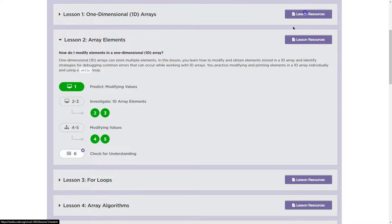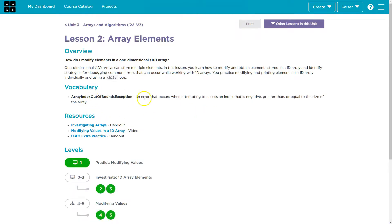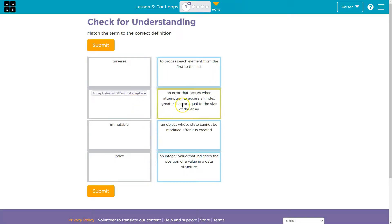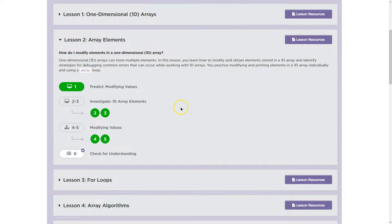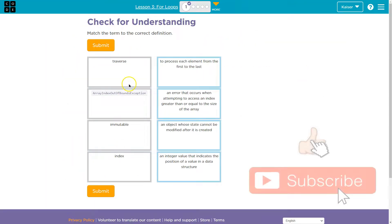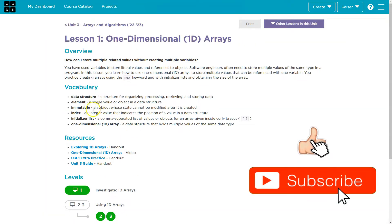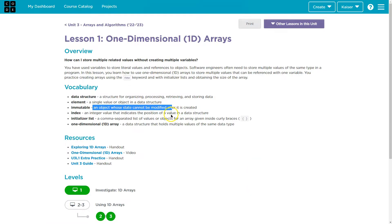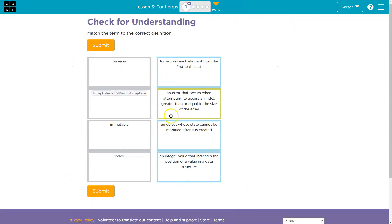Now let me try these ones. Array index out of bounds — an error that occurs. Got that one. And what else? Immutable — an object that cannot... And you get the point, right? So make sure you're using your resources. Code.org gives us a ton of them, and they're really great. So let's use them. Onward.